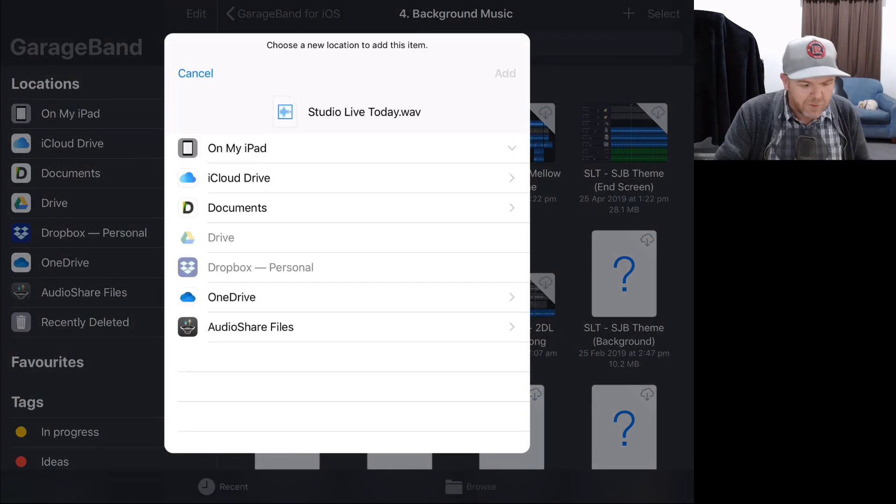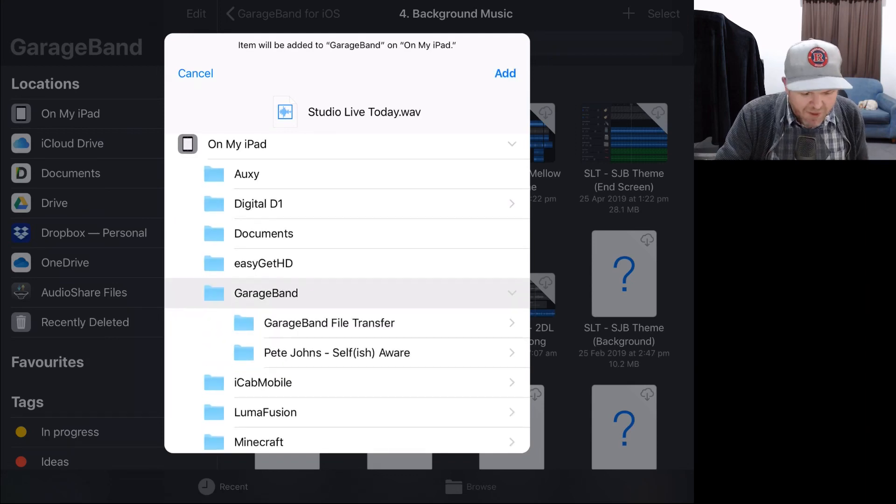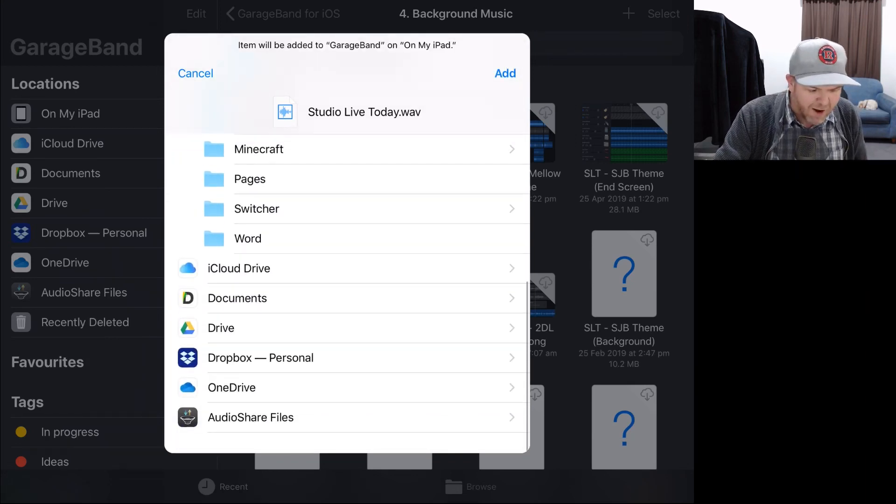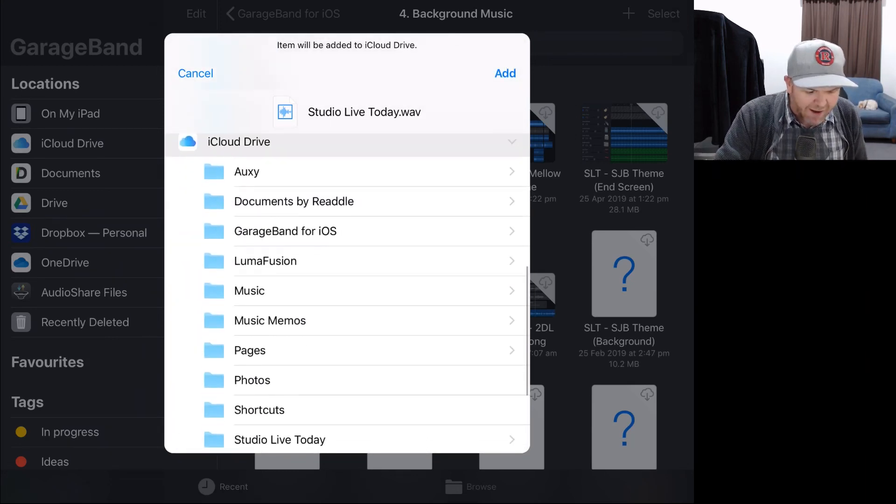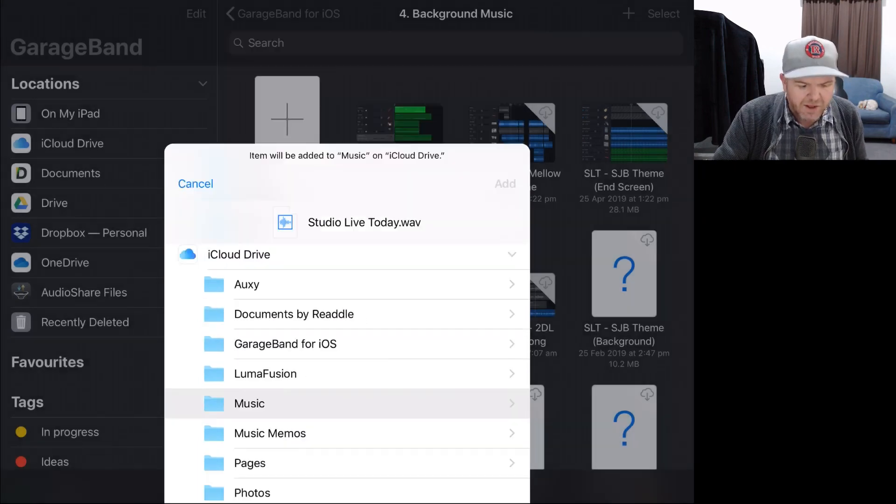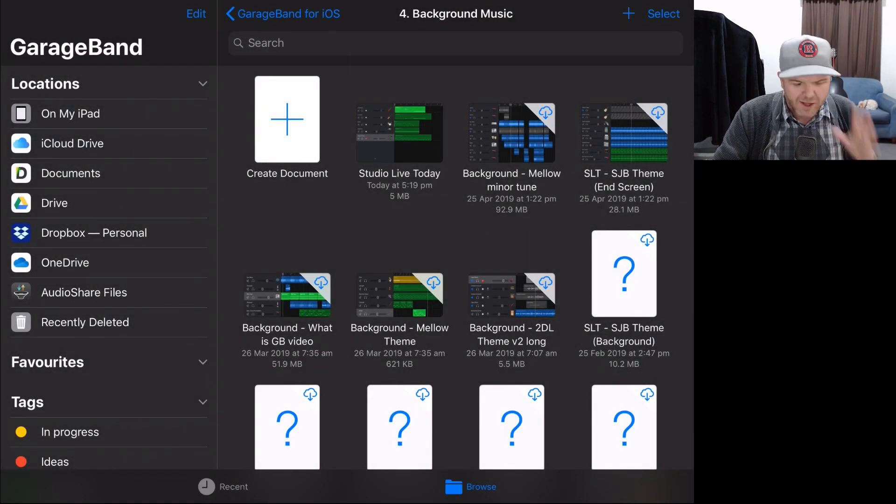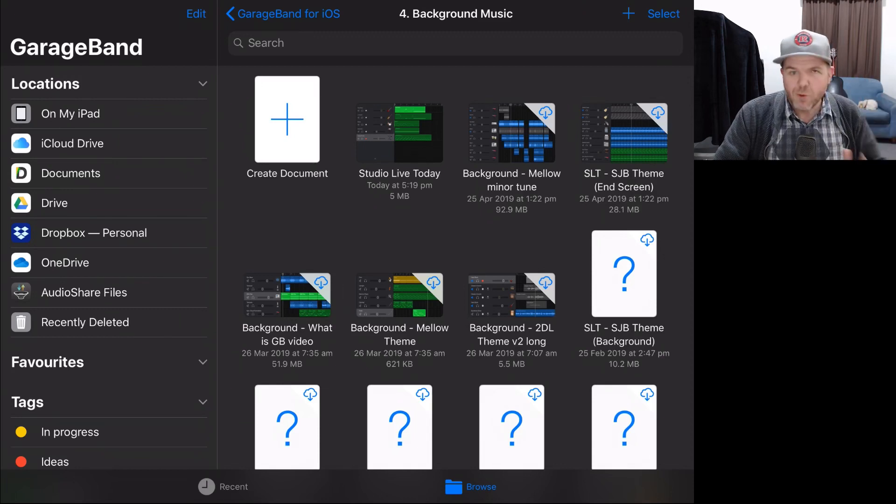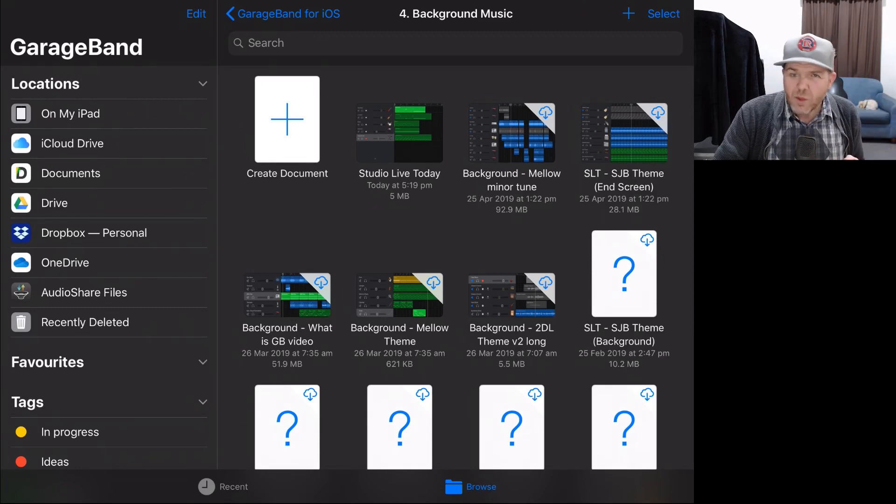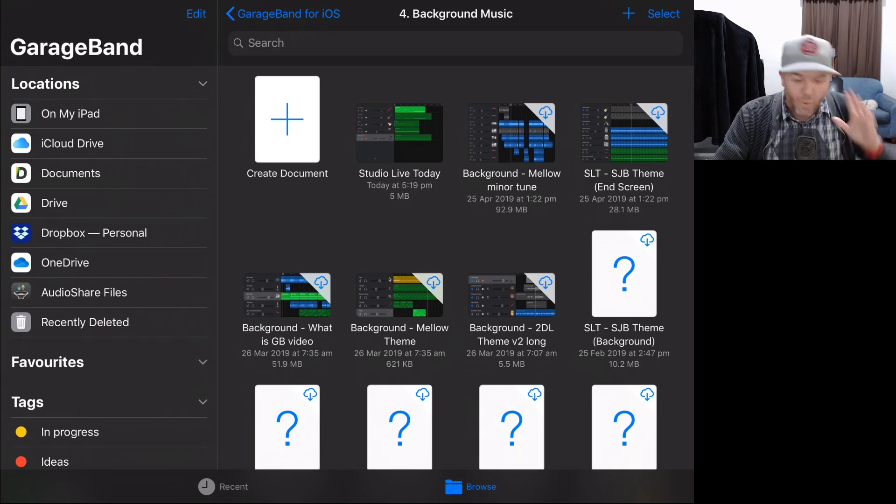So now we can save to files. We come here to our familiar screen and we can save this anywhere we like, anywhere on our iPad or our iPhone, anywhere in our iCloud drive. So let's just add it into our music folder here and we're good to go. Our Studio Live Today theme music is exported and is ready to go.